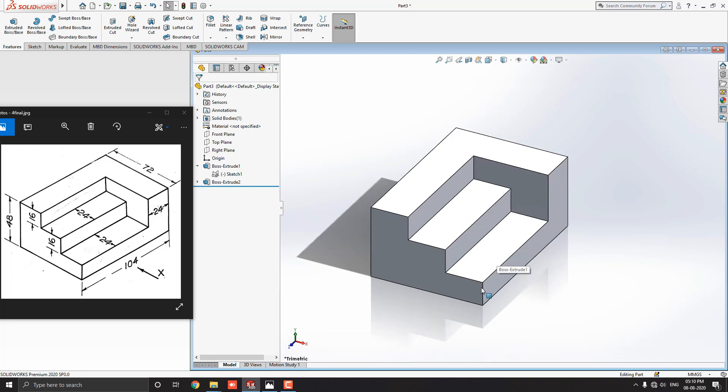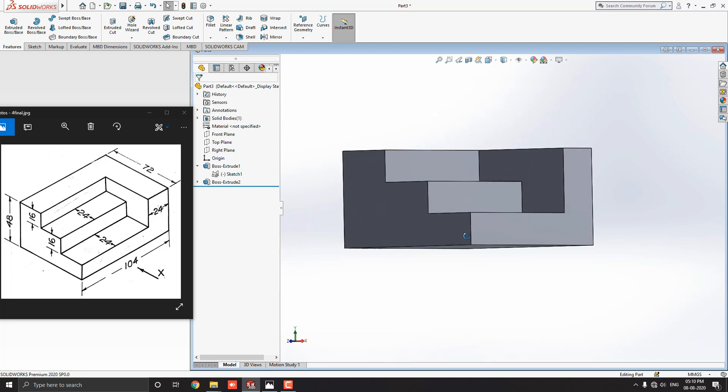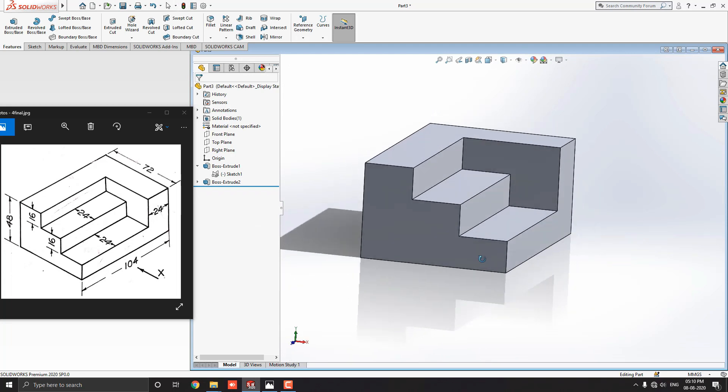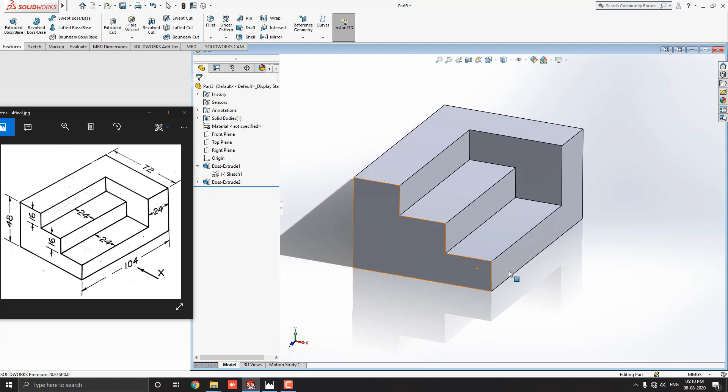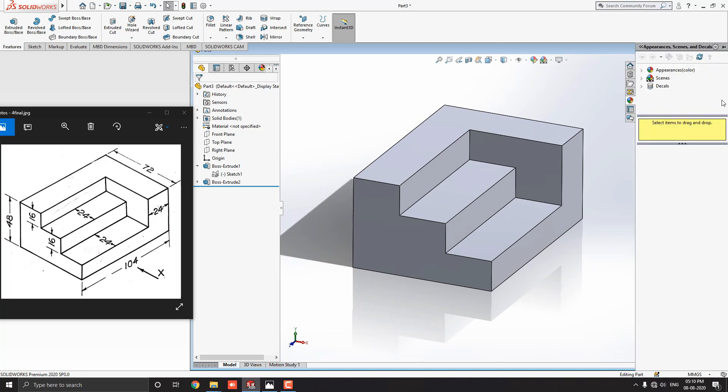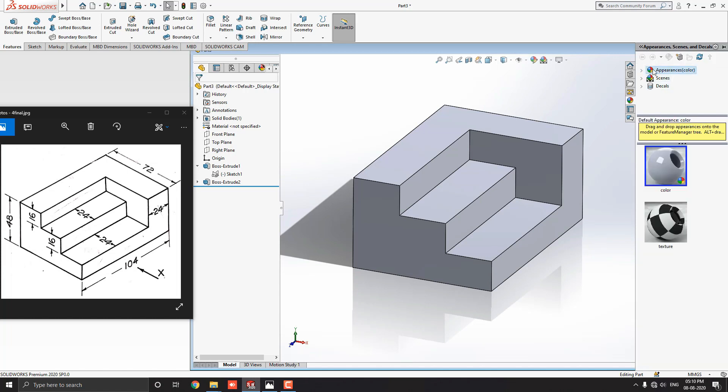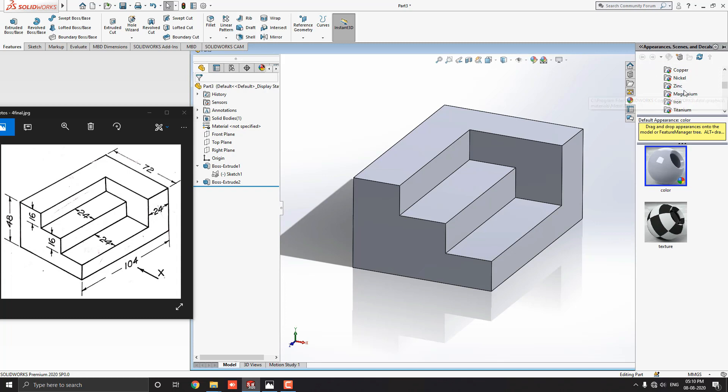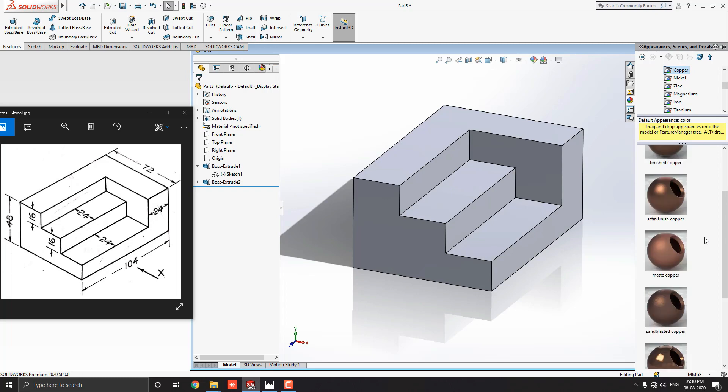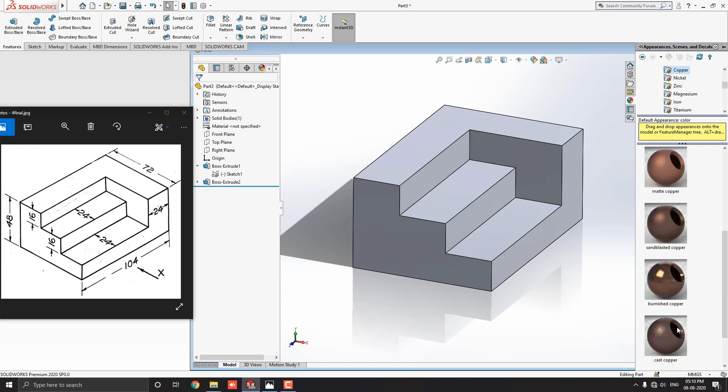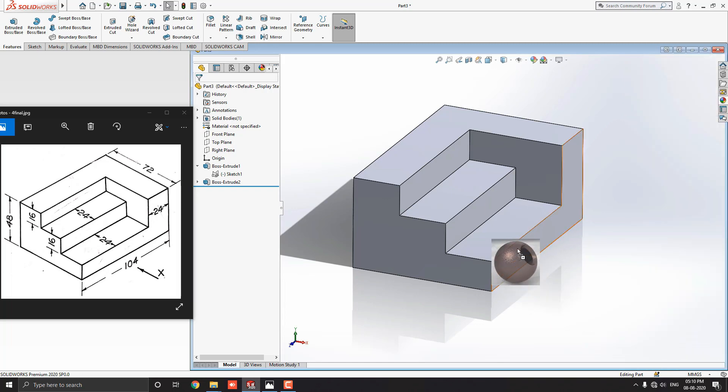Now, this 3D modeling is completed. Let me choose some material for this object. Go to appearance. Drop down the appearance and select metal. Select copper material. And I choose cast copper material.